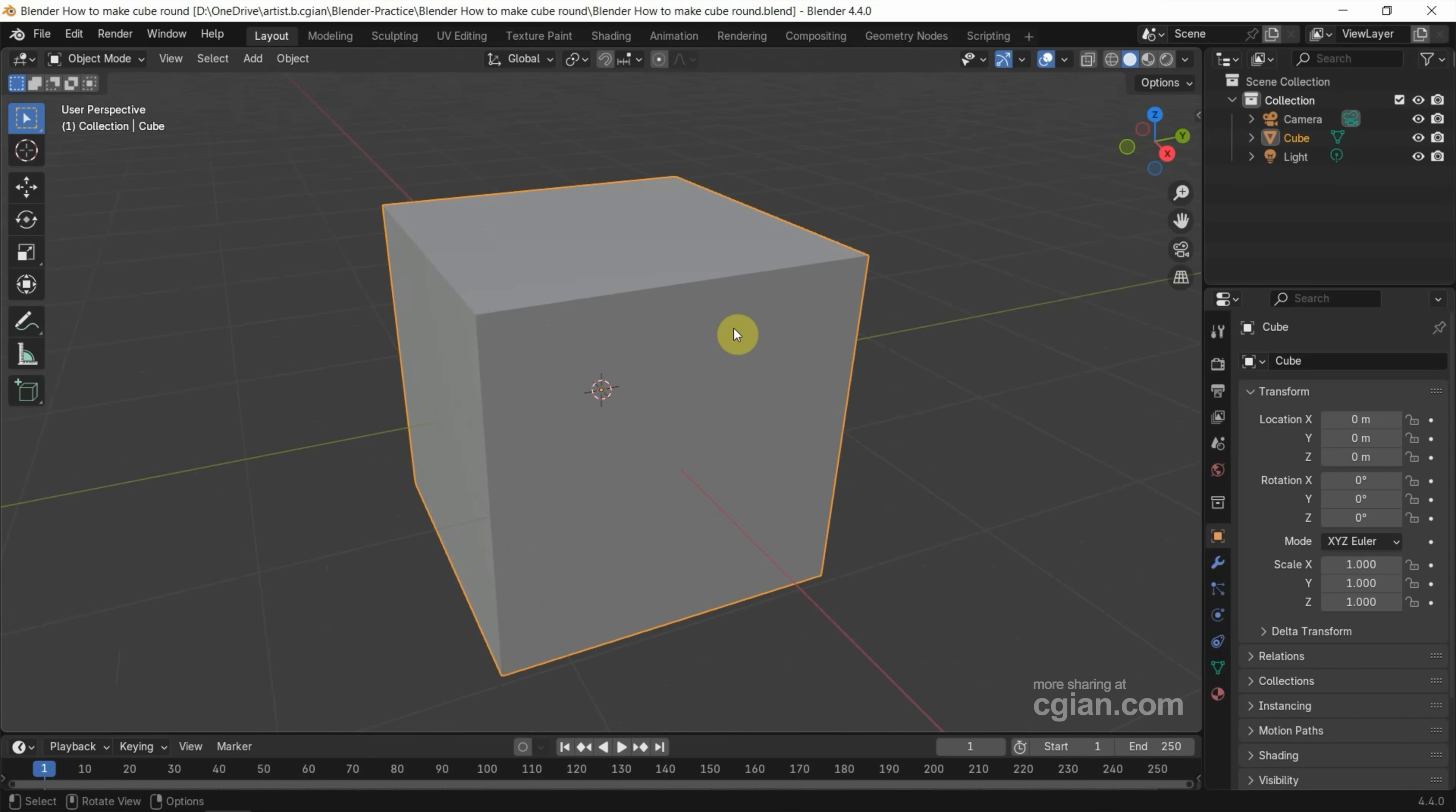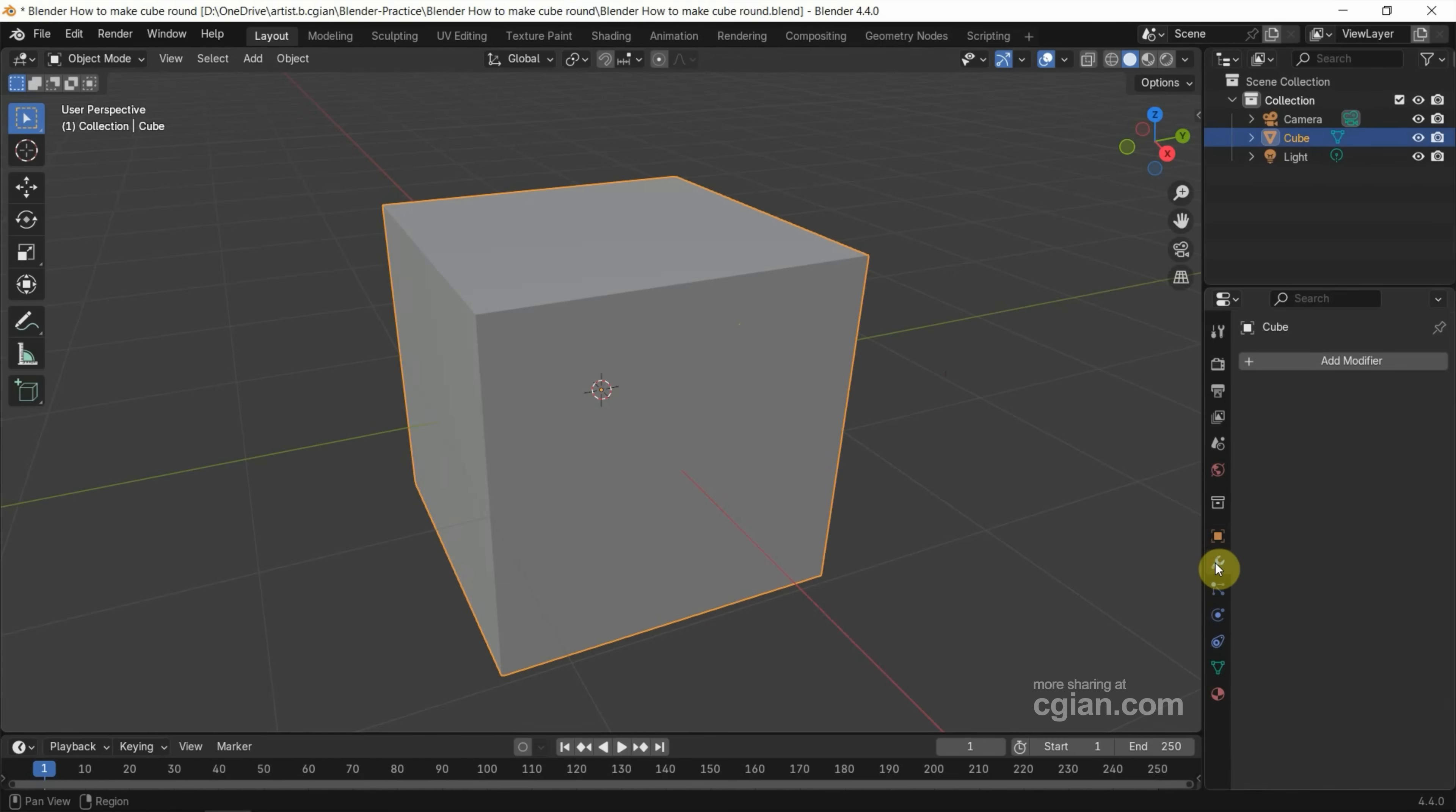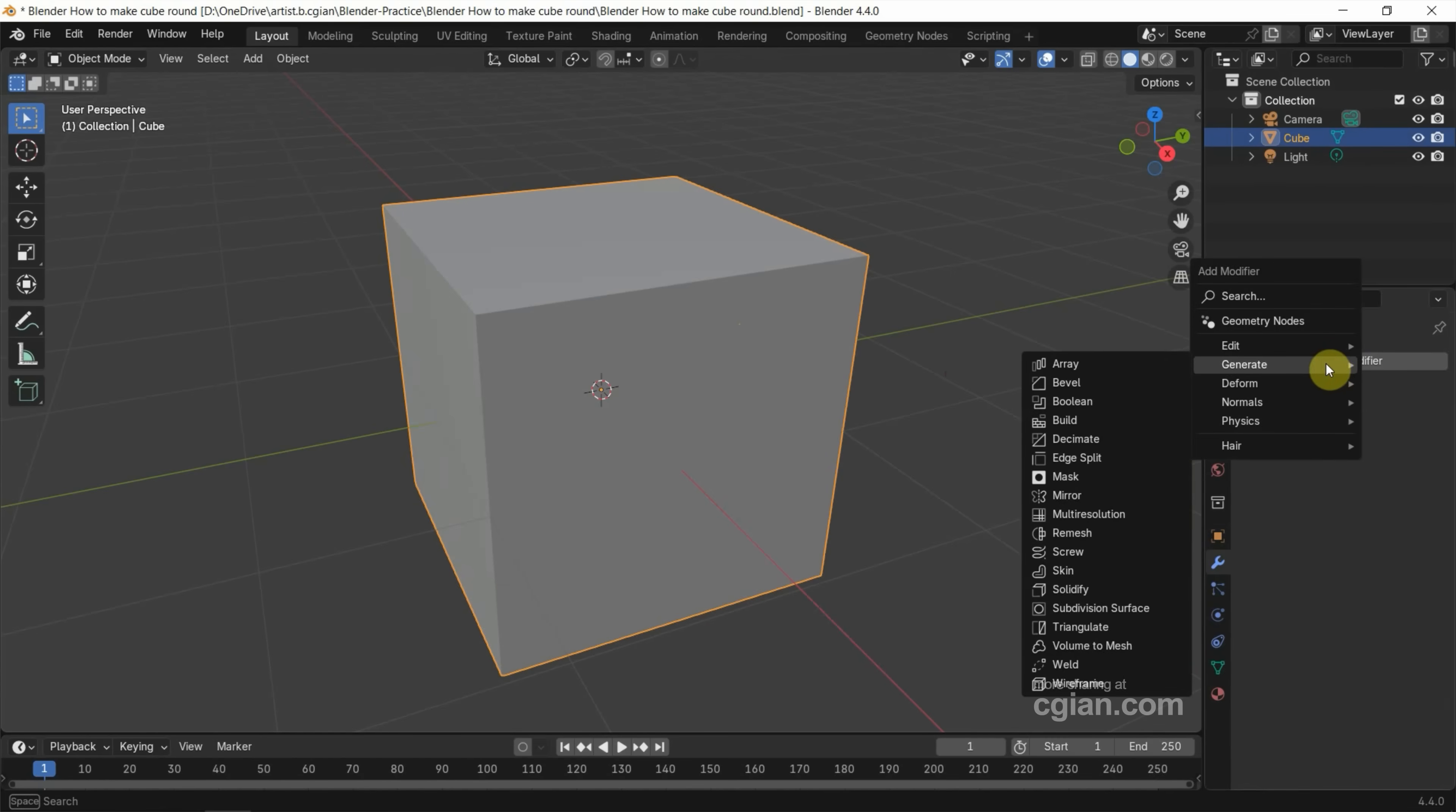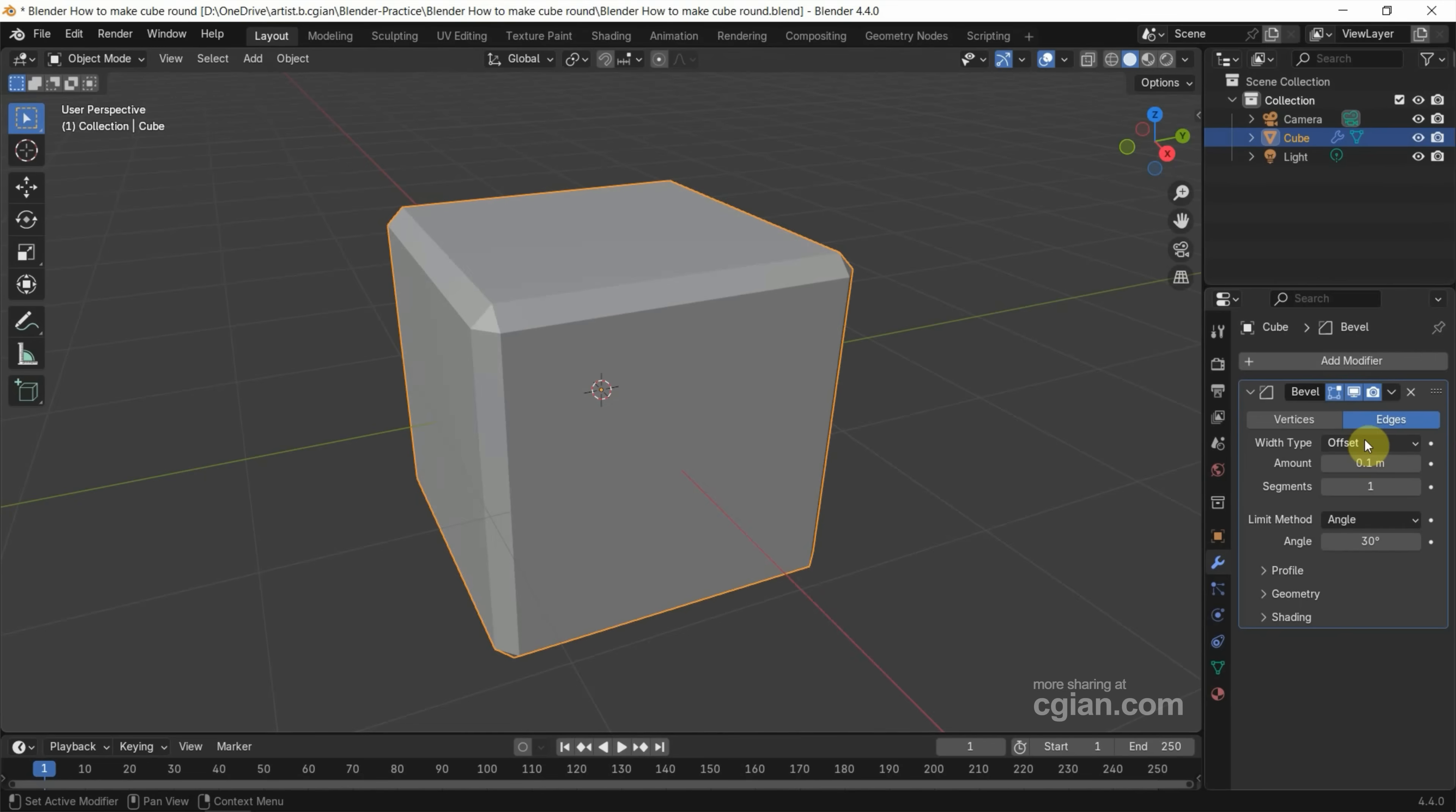The first way we can use the Bevel modifier. We can select the cube and go to Modifier Properties and add the modifier. Go to Generate, we can find Bevel, and then we can see that all the edges are beveled. Then we can go to Bevel modifier and increase the segments to make it more round.